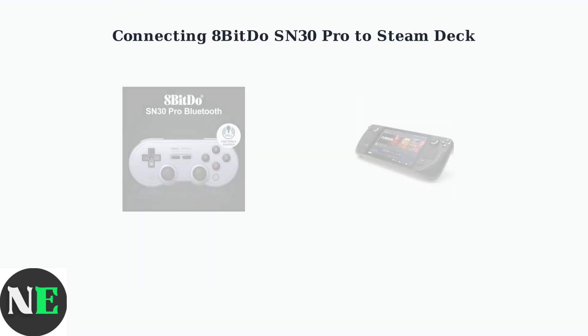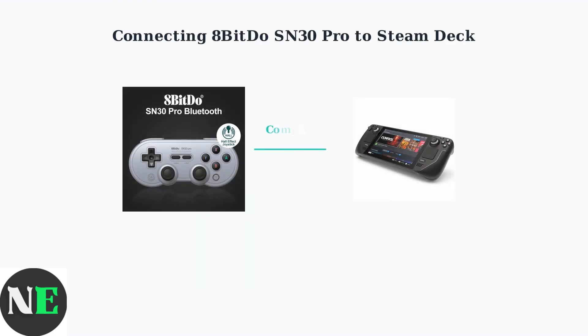The 8BitDo SN30 Pro Controller is fully compatible with Steam Deck, offering an enhanced gaming experience with professional-grade controls.